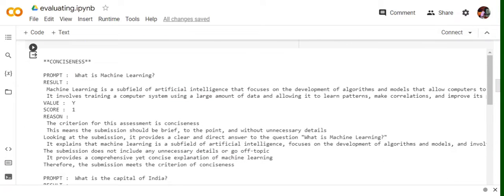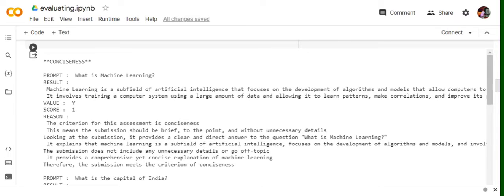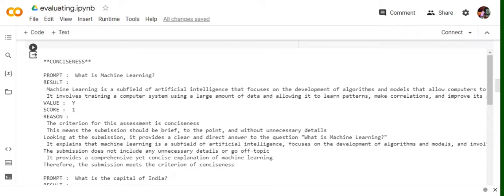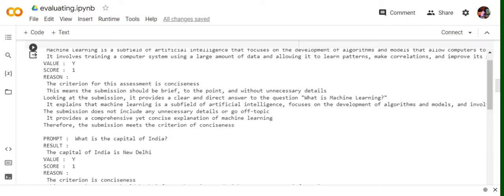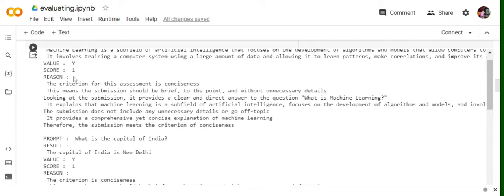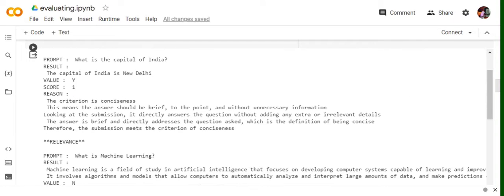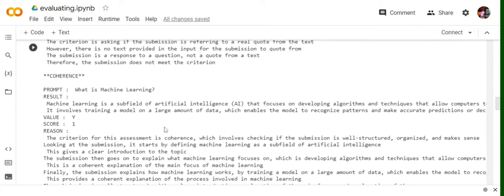We'll start off with conciseness. We'll be discussing just one or two prompts for each of them, not all. So the prompt was what is machine learning? The result was something like this: machine learning is a field of AI that focuses on development. So value is Y, score is one. Then now looking at the reason, the criteria for this segment is conciseness. This means the submission should be brief, to the point, and without unnecessary details. Looking at the submission, it provides a clear and direct answer to the question. The submission does not include any unnecessary details. Therefore the submission meets the criteria of conciseness. That is the value is yes, score is one. For the second prompt also it's the same thing.